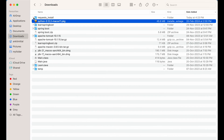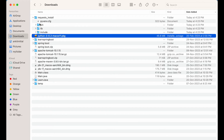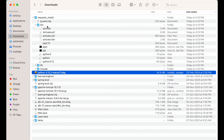Let me show you in the Downloads folder as well. Here you would see the request_install folder is created, and inside it these files and folders are present. Now in order to use this environment, we will have to first activate it. To activate it, we would have to source a file which is present inside the bin directory.